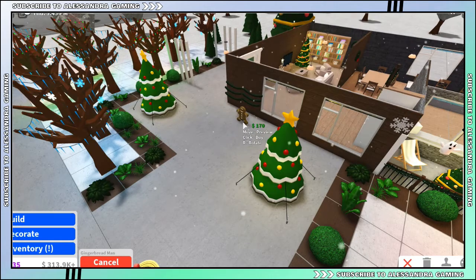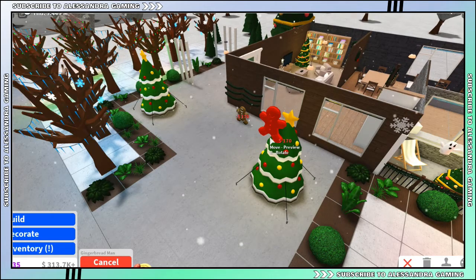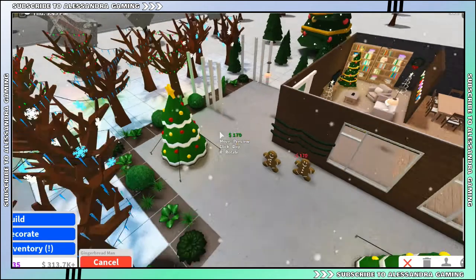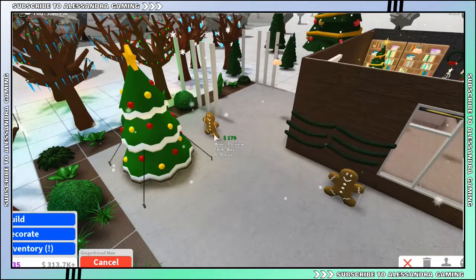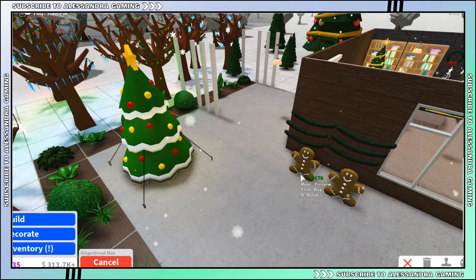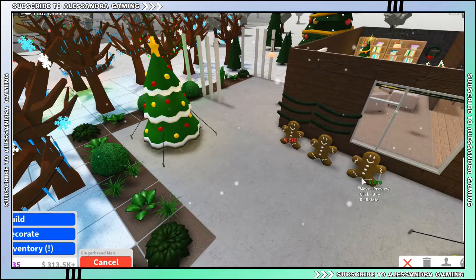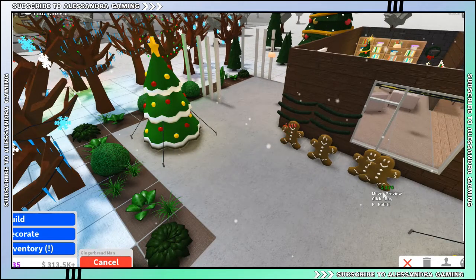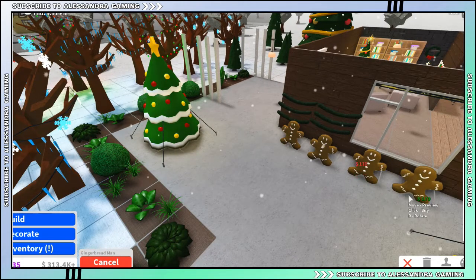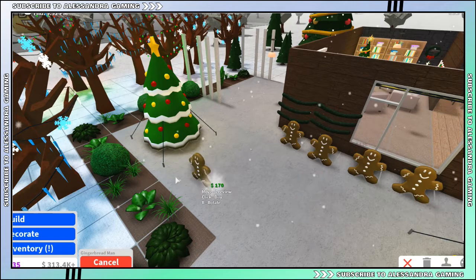I don't even think I ever tasted gingerbread before, but who cares, I like cookies. Okay, you could be my guards, my Christmas guards.